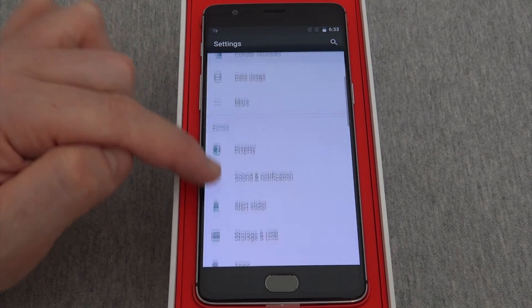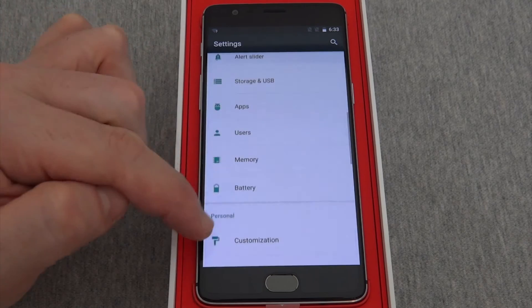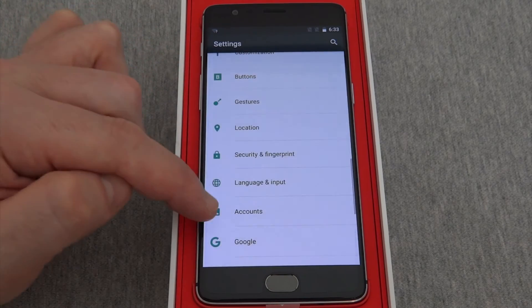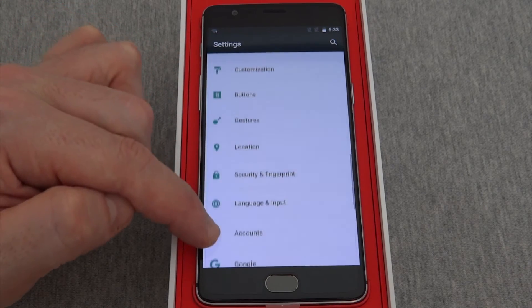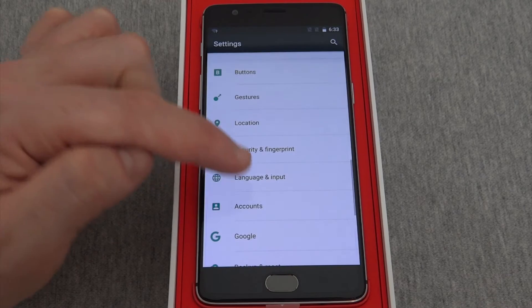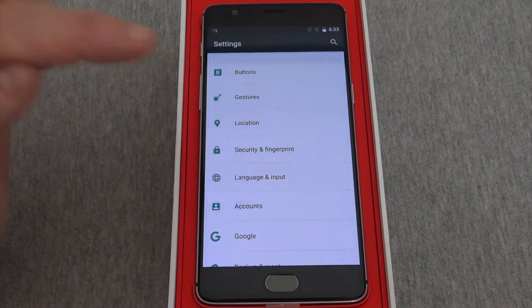On the settings page, scroll down until you see language and input, which is under personal. Press that.